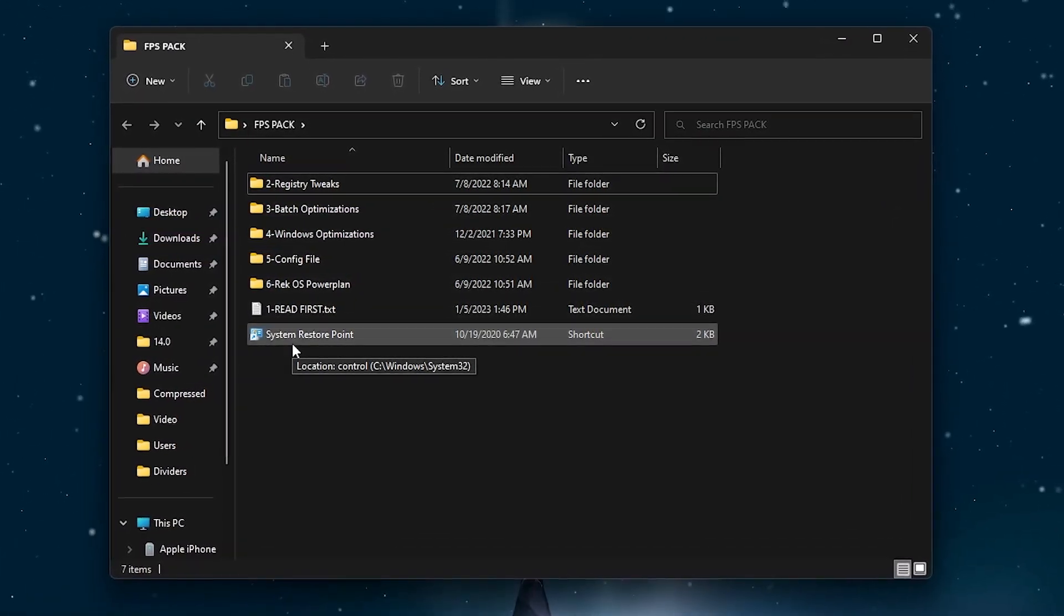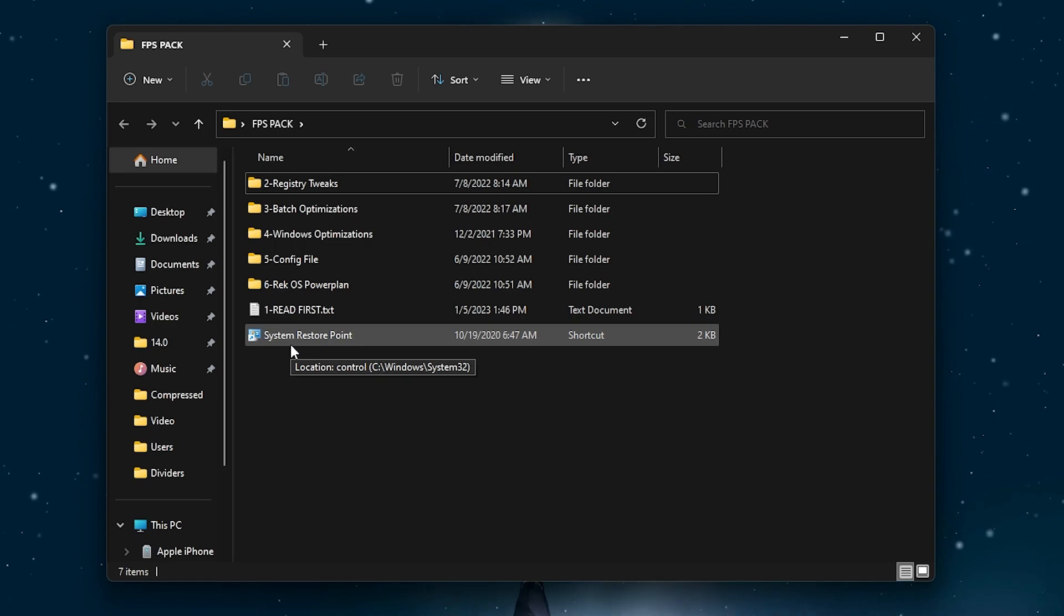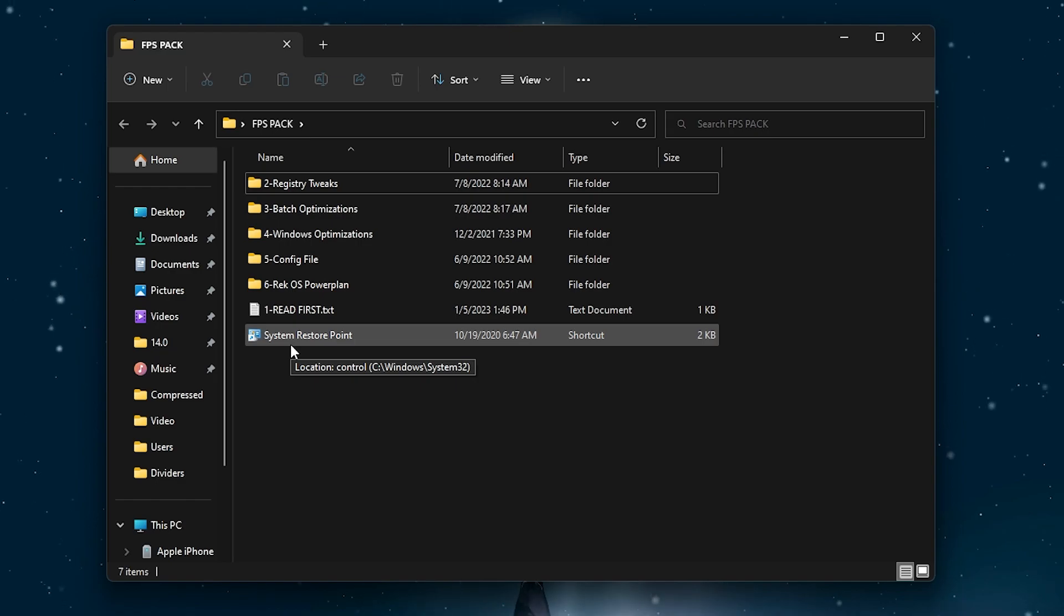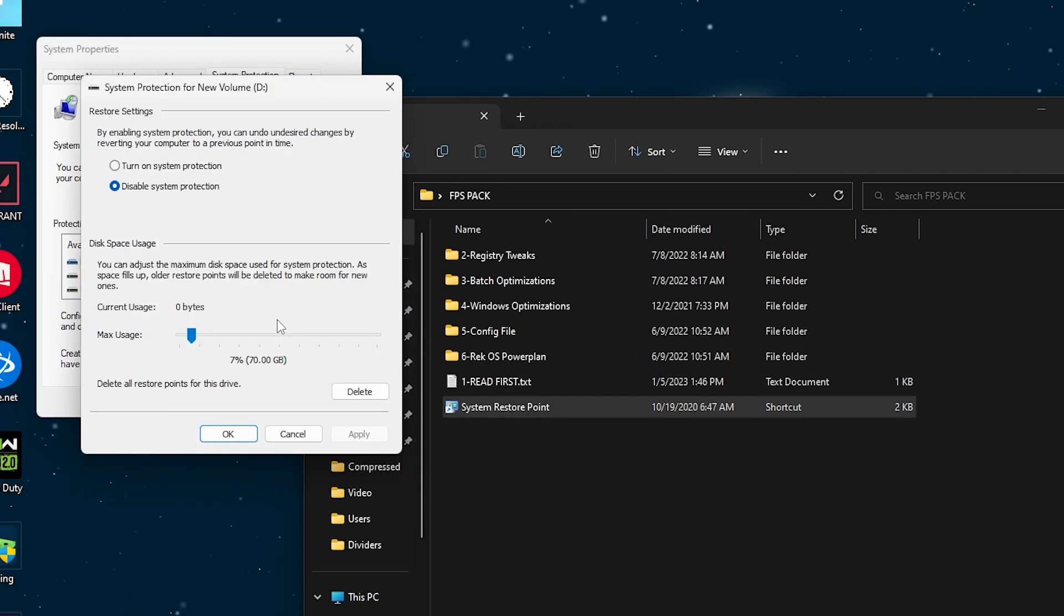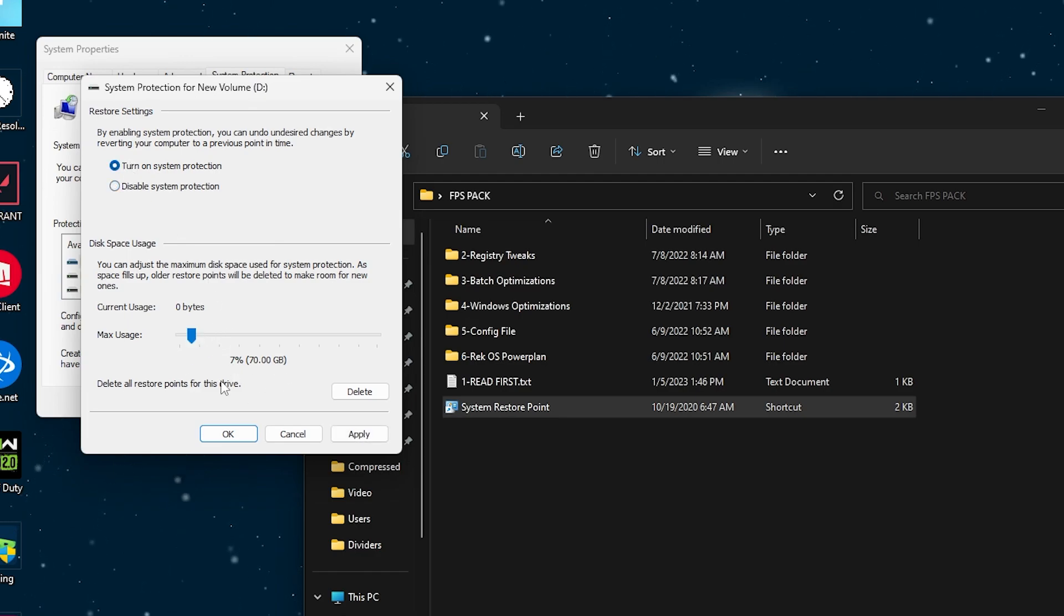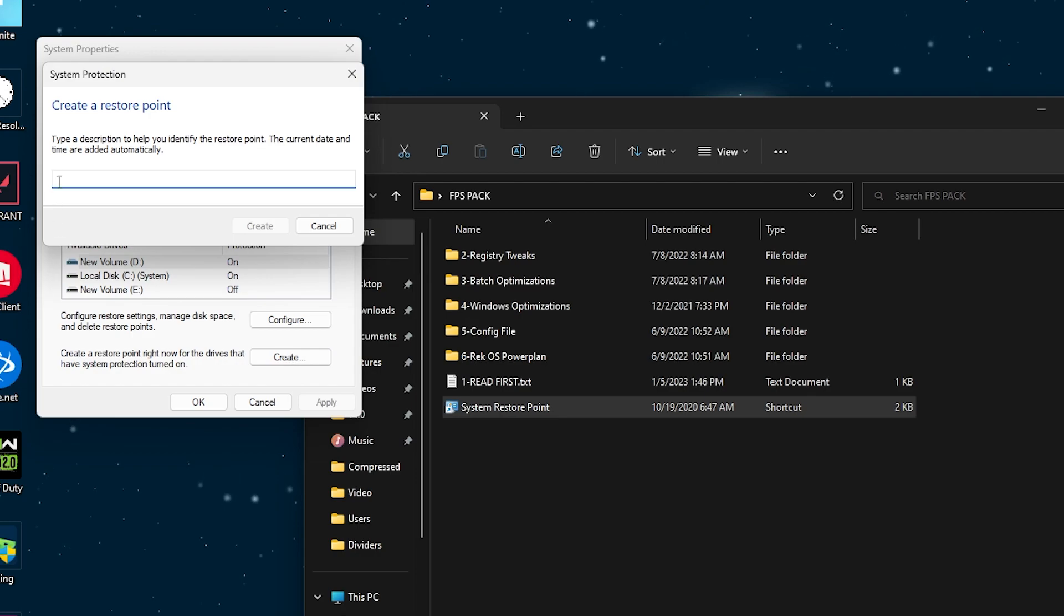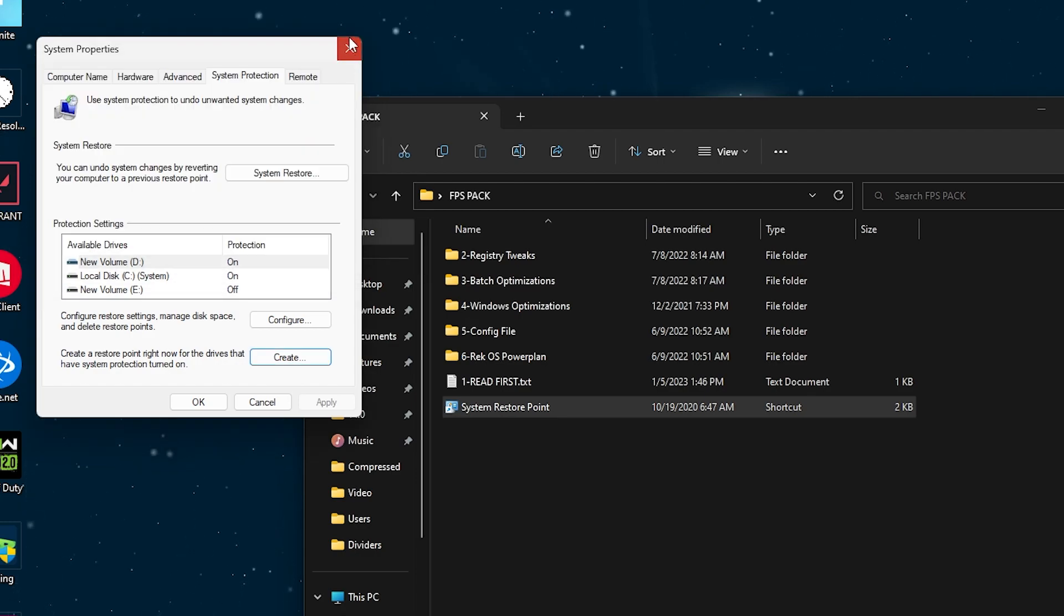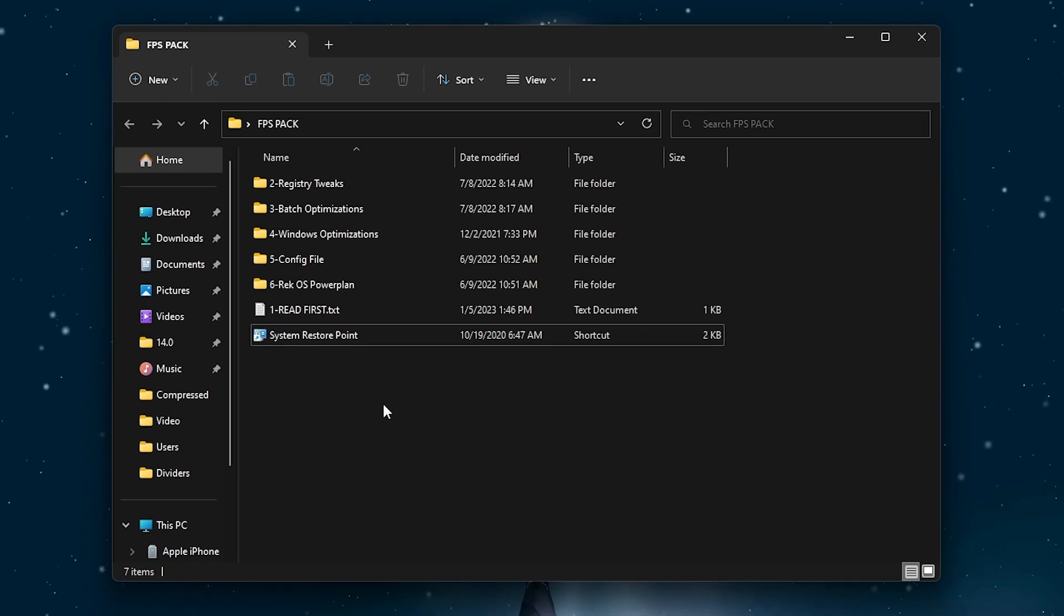Here is the system restore point. This is an important step for creating a restore point, therefore if you got any problem, you can revert all the settings easily back. You have to double tap here, go to the configuration tab, turn on system protection and set it to five to seven percent. Now go for the create button and name it anything, then click on the create button and it will create a restore point on your PC.